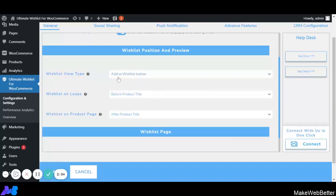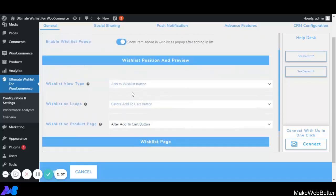If we select Add to Wishlist Button, we get two customizations: Wishlist on Loop and Wishlist on Product Page. With Wishlist on Loop, the admin can decide the location of the wishlist button on the shop — before or after the product title, before the product section, or after the Add to Cart button. With Wishlist on Product Page, the admin can select the location of the Add to Wishlist button on any specific product page.